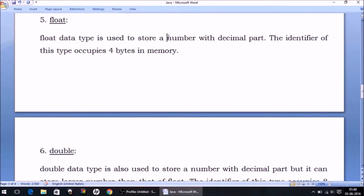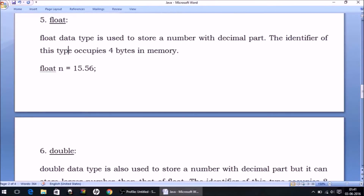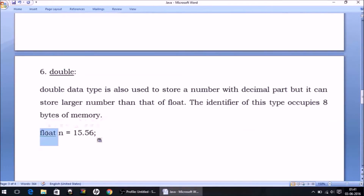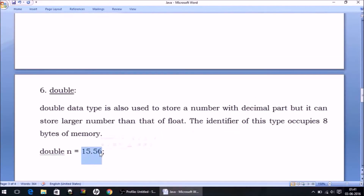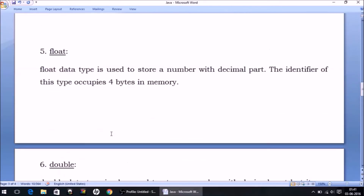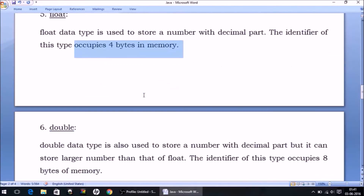Moving on, we have float and double data types — written in small letters — to store numbers with a decimal part. For example, if I have to store the value 15.56, I must use float or double. The identifier of type double occupies 8 bytes of memory, and the identifier of type float occupies 4 bytes of memory. There is a range for both, but since we generally do not store very large floating-point numbers, the range is not a major concern here.